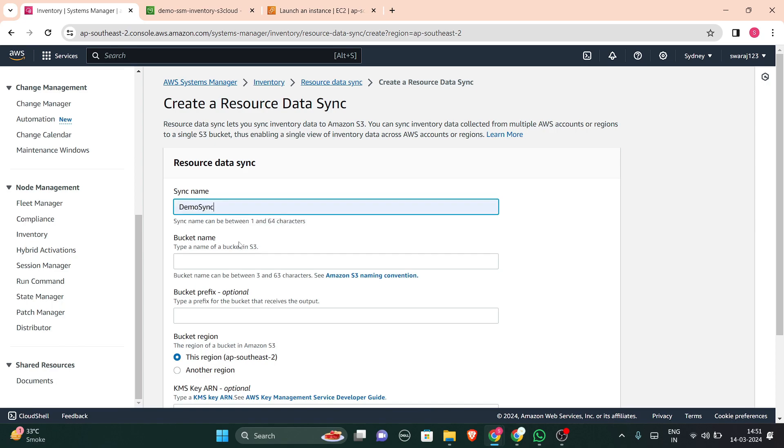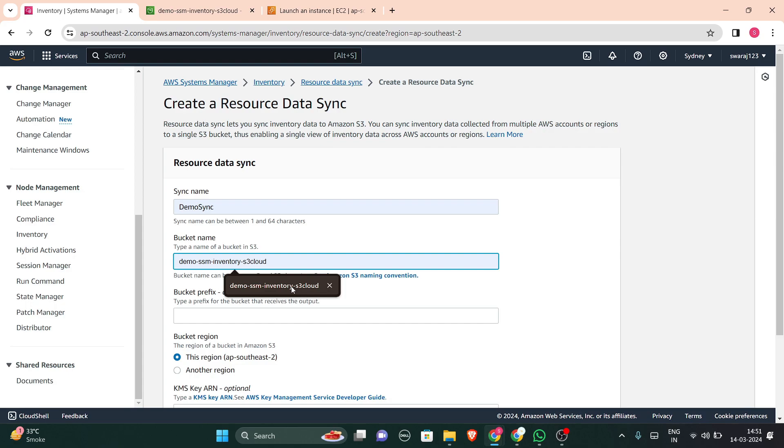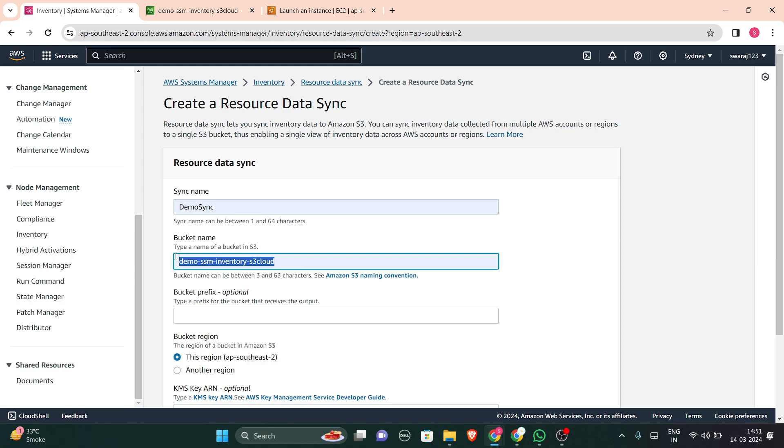Sync name is demo sync. I have my bucket and I will be showing you what I have included in this bucket. Suppose if you are just introducing yourself with buckets, let me introduce you.